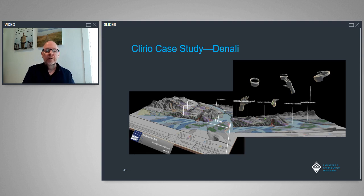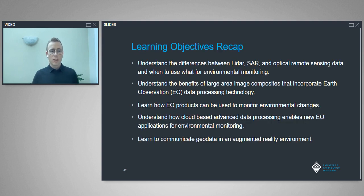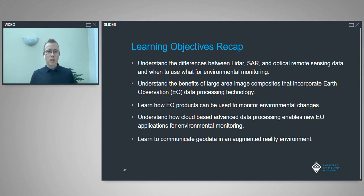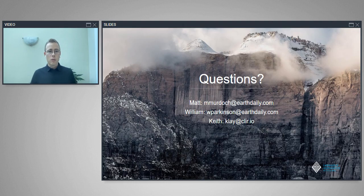Thank you very much, Keith. Just to recap our learning objectives: as Will and Keith have gone over some really cool topics, you should now have a better understanding of the different remote sensing data types, understand some of the benefits of using large area composites, and how EO products can be used to monitor environmental changes. You should also have an understanding of cloud-based advanced data processing techniques and some of the challenges around costs, and finally, how to communicate data in an augmented reality environment. Thank you everybody for attending, and if you have any questions, feel free to reach out to Matt, Will, or Keith. Please fill out the survey that's going to pop up.